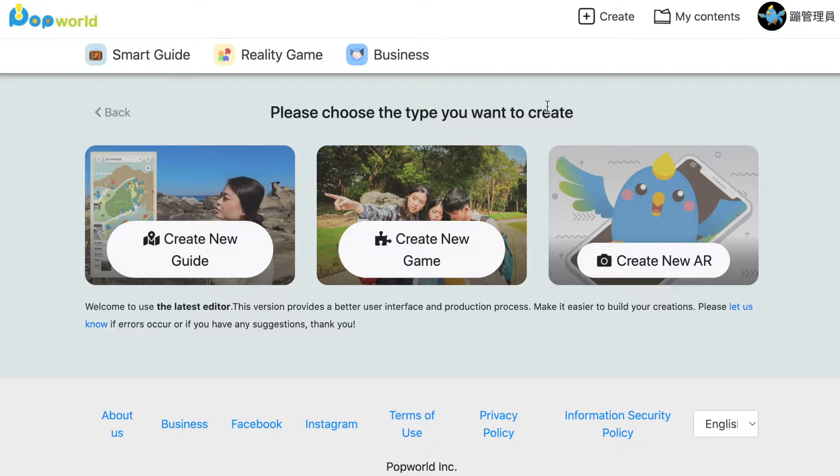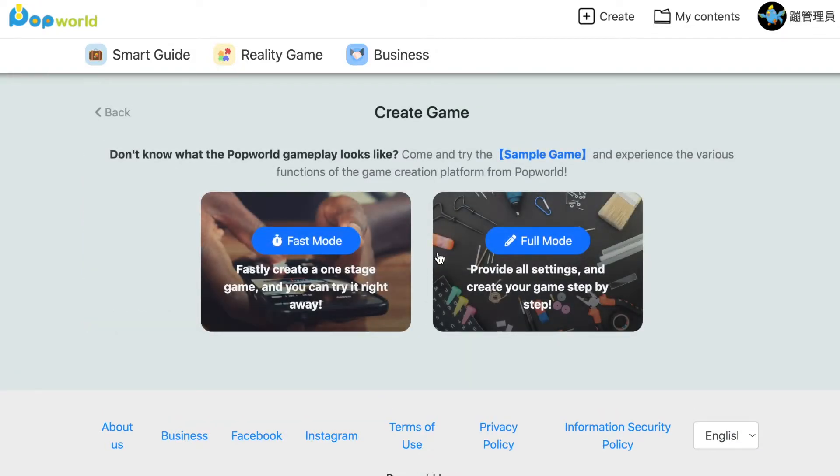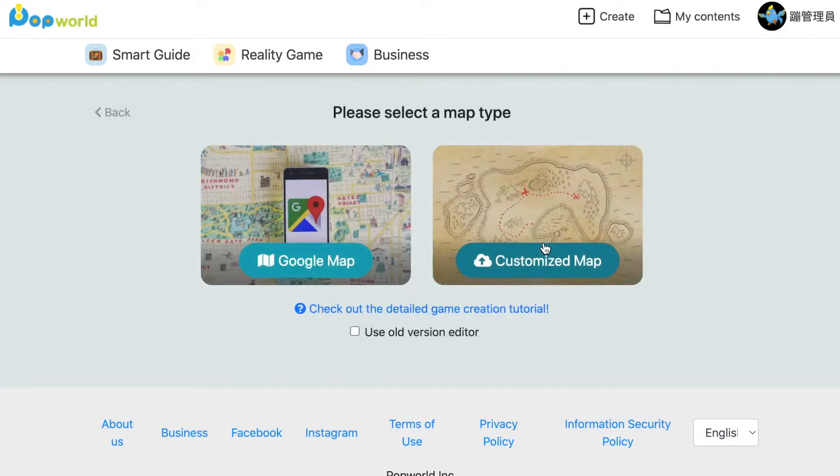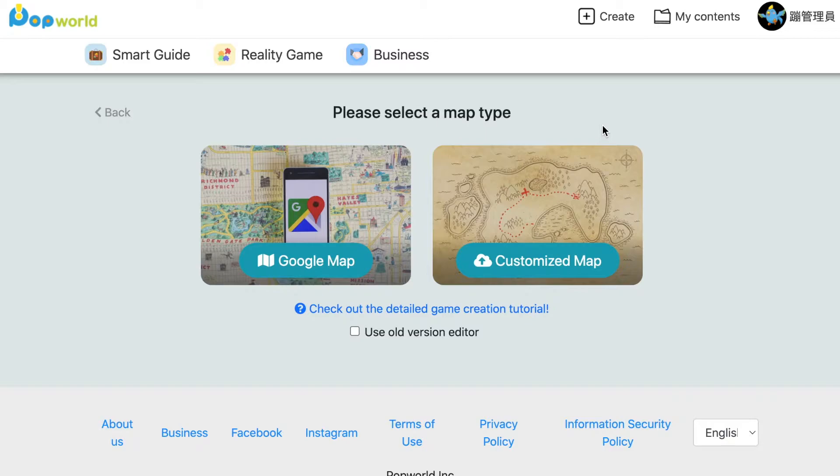This video will be showing you how to create your own game, so let's click create new game and then click full mode. In this mode, you can choose to upload your own map or choose to use Google map. Today we will be using Google map.